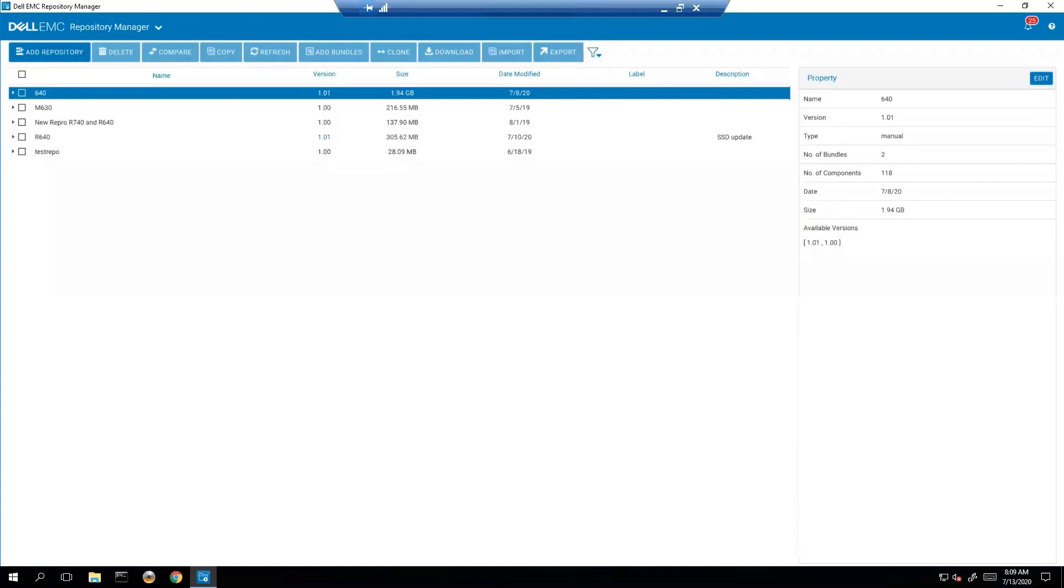Good morning, good afternoon, and good evening. My name is Dustin. I am a subject matter expert in the systems management space. Today, I will be going over working with bundles using Dell Repository Manager.